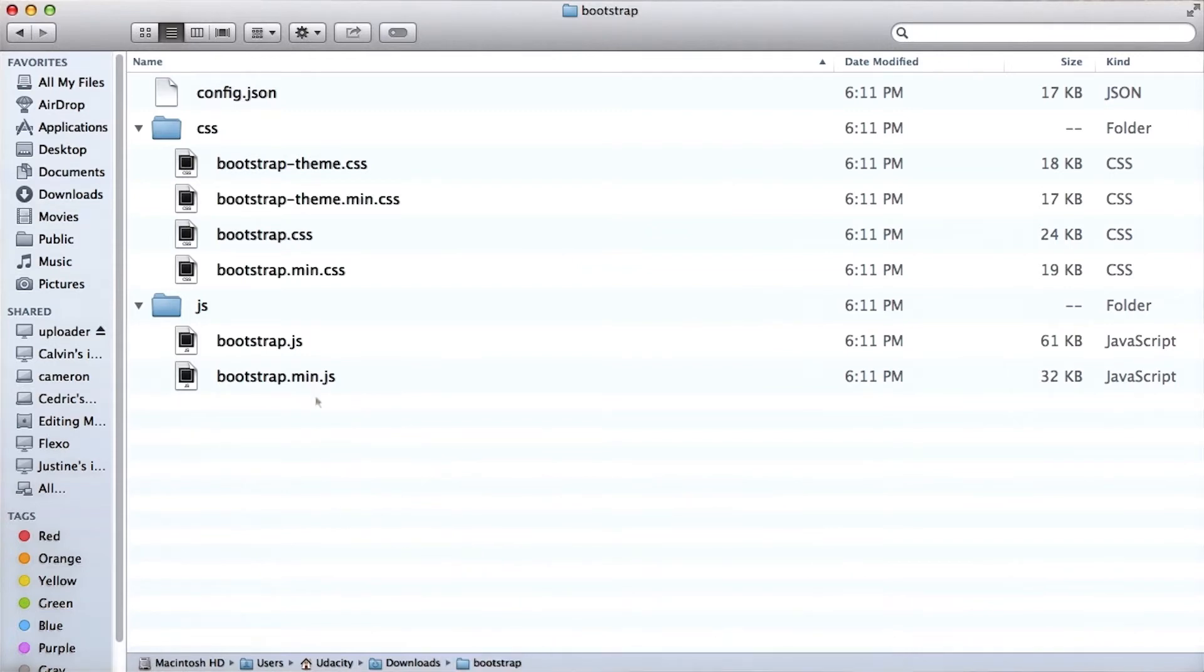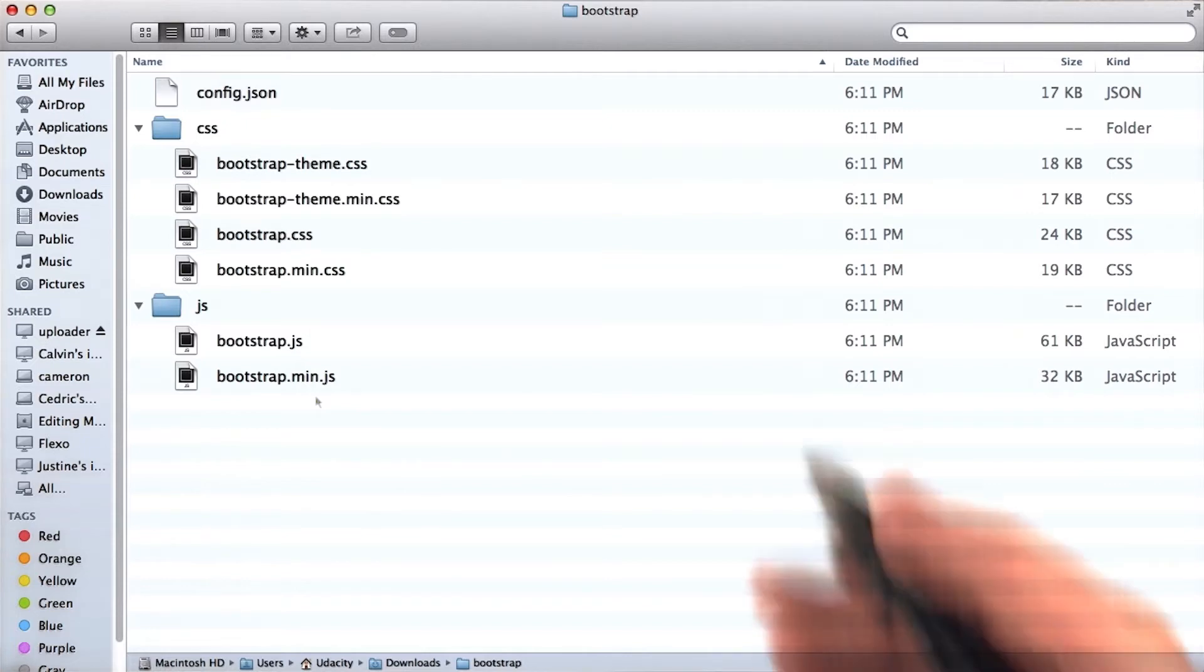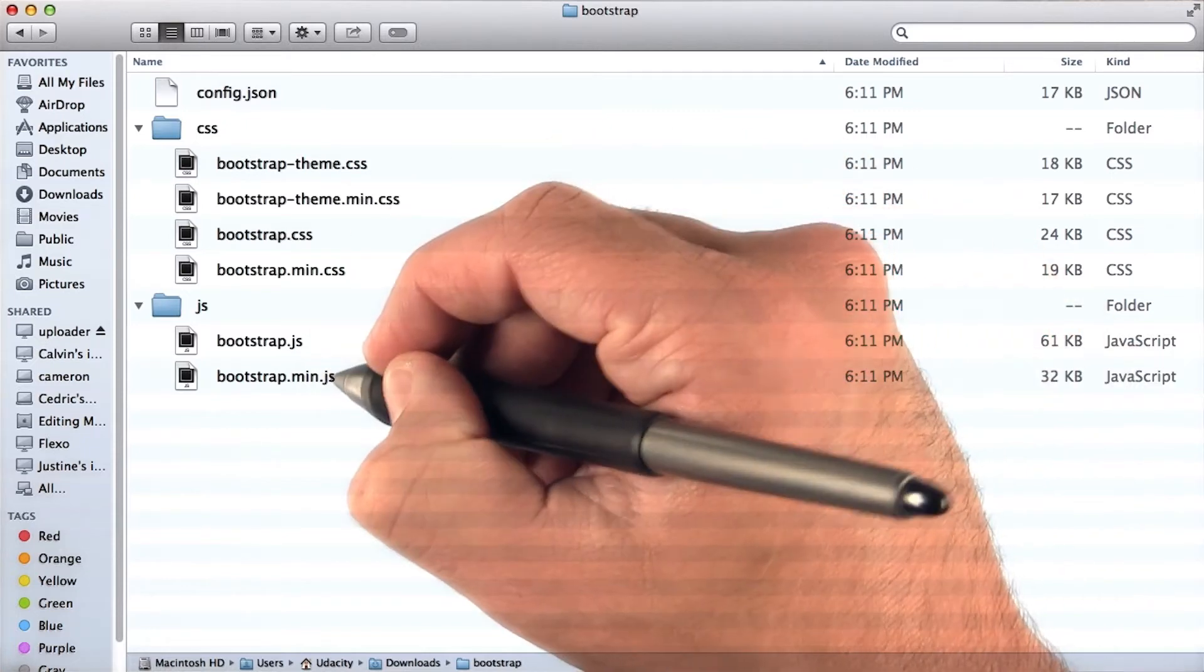When a user opens your web page, or rather when their browser opens the web page, they'll have to download all of the style and JavaScript files that you've included in it. Sometimes these files can be quite large, so to help avoid that problem, we use minified files.